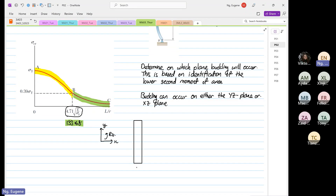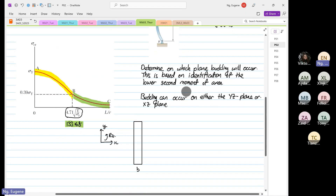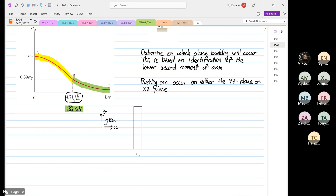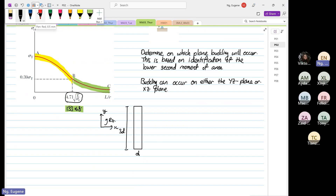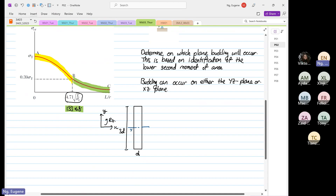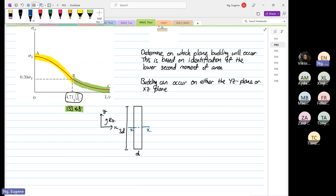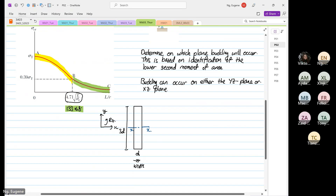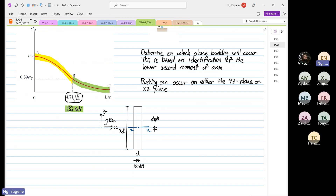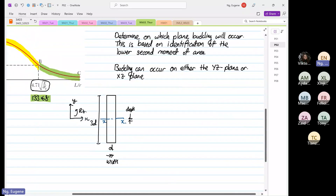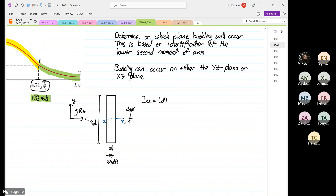We know that this dimension is B — sorry, D — and the other direction is 3D. We are going to deal with the XX axis. To calculate IXX: when XX is the axis of interest, this will be our width and this will be our depth. So IXX = width × depth³ / 12. The width is D and the depth is 3D.